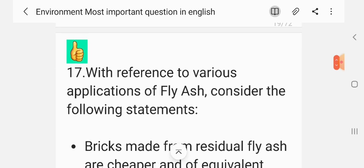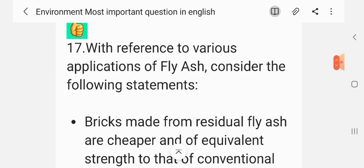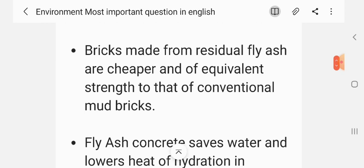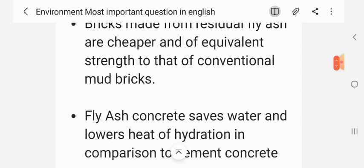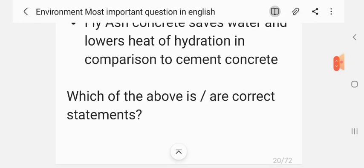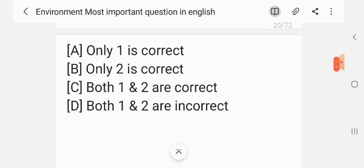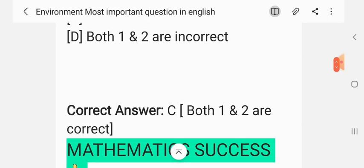Question 17. With reference to various applications of fly ash, consider the following statements. Statement 1: Bricks made from residual fly ash are cheaper and of equivalent strength to conventional mud bricks. Statement 2: Fly ash concrete saves water and lowers heat of hydration in comparison to cement concrete. The correct answer is C — both 1 and 2 are correct.